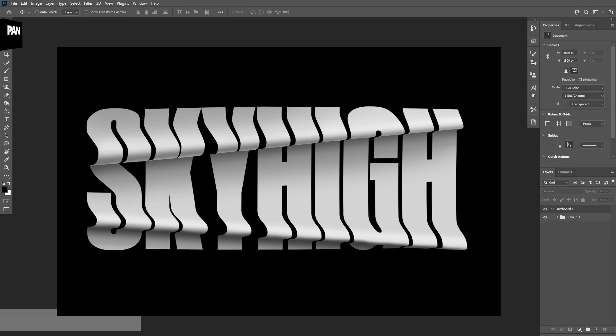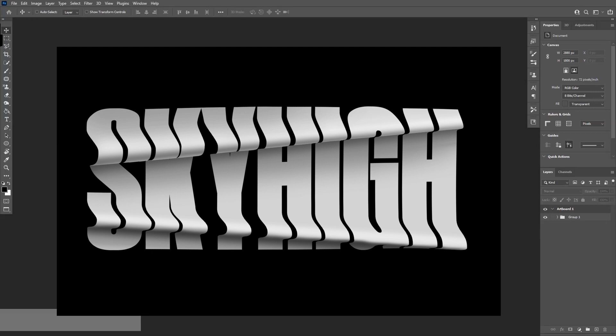Hey, what is going on? This is Rob from Panther Vision. Today I'm going to show you how to warp text in Photoshop. This is a really annoying kind of process — you can warp it in Adobe Illustrator, you can warp it in Photoshop, but by the end of the day neither is going to bring the best results. A 3D software is going to bring the best results. This is just an approach to make it kind of realistic.